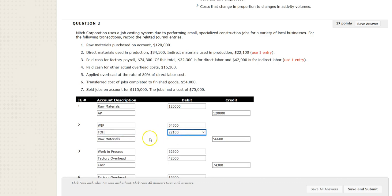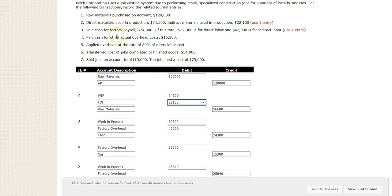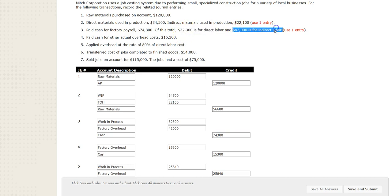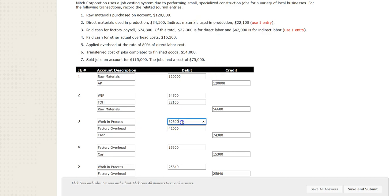For the next one we get to the labor entry. They give us the total labor and say it's paid in cash, so we credit cash. Some of this is direct labor and some is indirect labor. Indirect labor includes supervisors, custodial staff, and quality control employees — they're not directly working on building the product like direct labor employees. So we see the same type of split: some goes into work in process and the other part goes into factory overhead for the indirect labor.